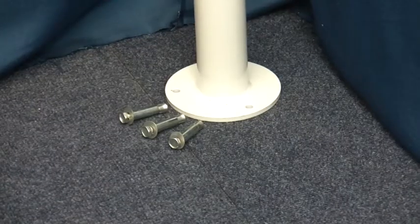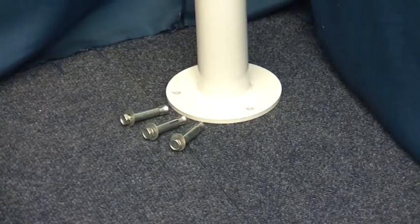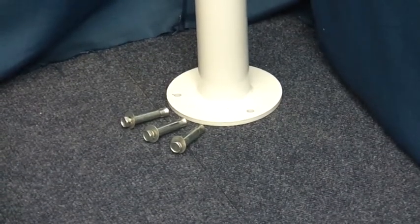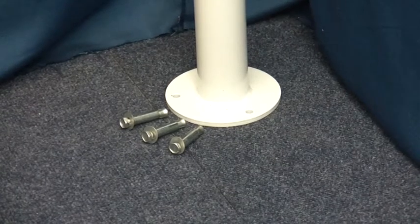The bollard is supplied with three 8mm fixings suitable for concrete surfaces.